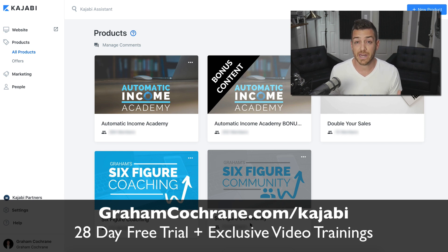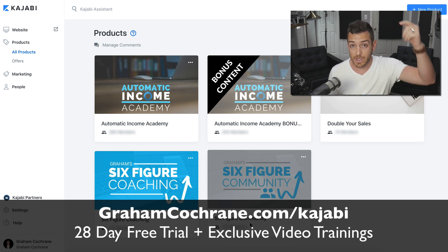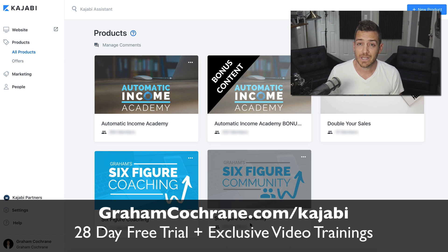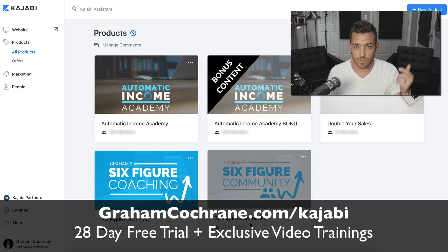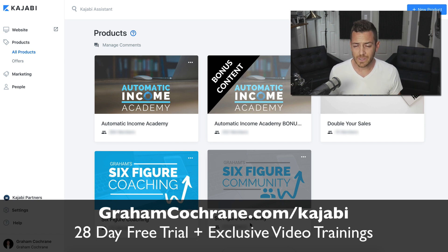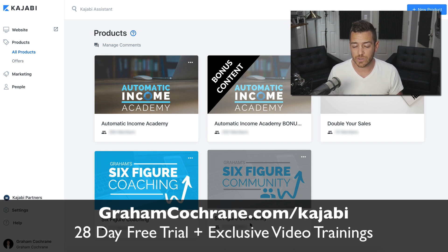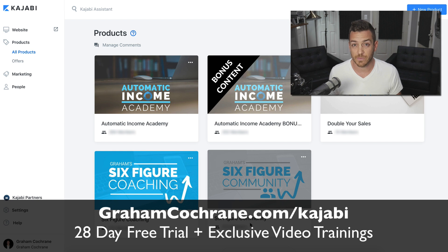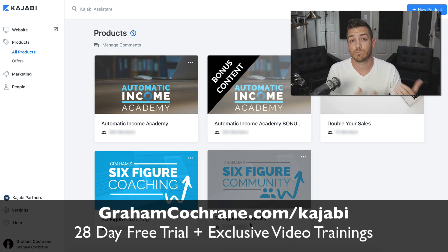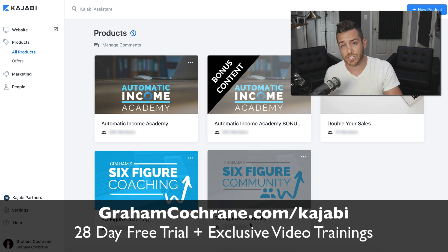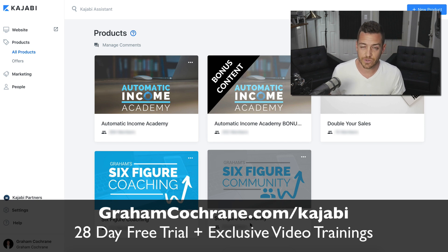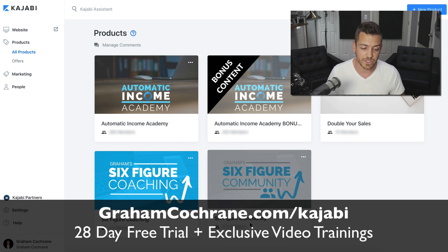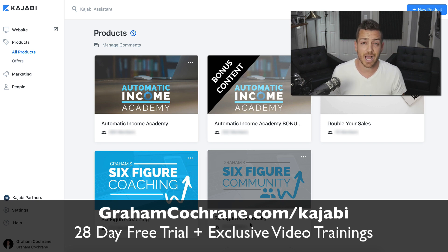All of that is at grahamcochran.com/kajabi. I'll link to it also below the video. It is an affiliate link, so if you do the free trial and you like Kajabi, which you probably will because it's awesome, and if you stick around and then pay for Kajabi, part of your payment supports me and my channel. It doesn't cost you anything extra. It's literally the same price as if you go directly through Kajabi's website.